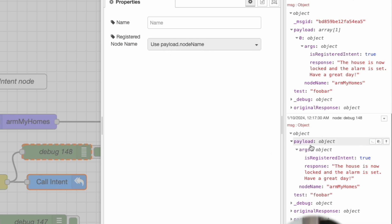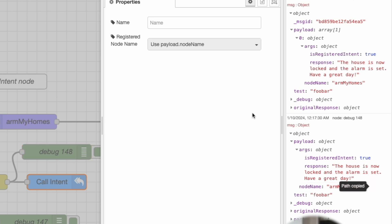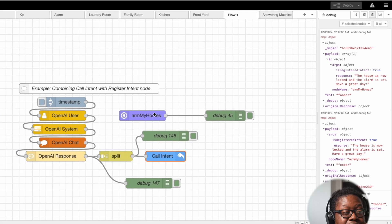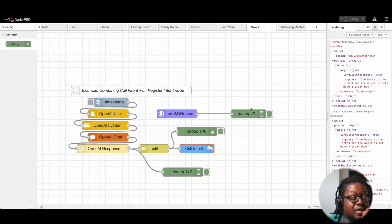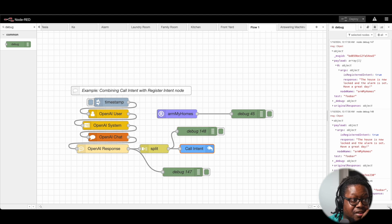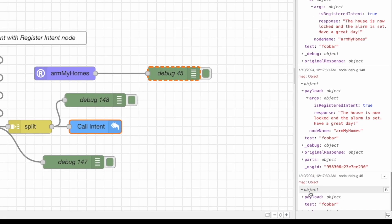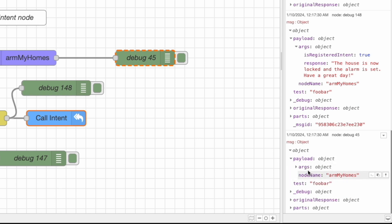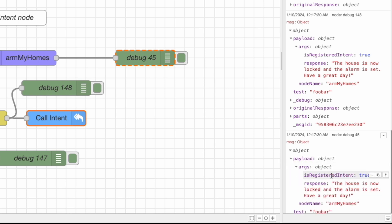And because this is set to payload.nodename, if I were to take this and paste this here, notice payload.nodename, it was able to instantly jump to this particular node and output that information, which is at debug 45, which is here. And here's the payload armMyHomes, args, and then you can do whatever you want with it.